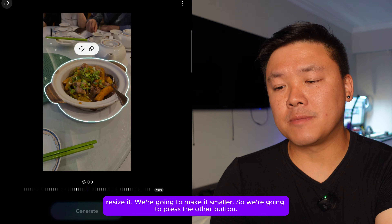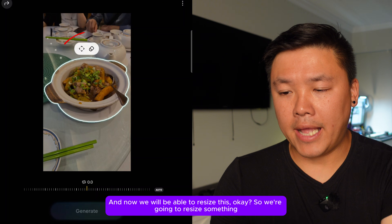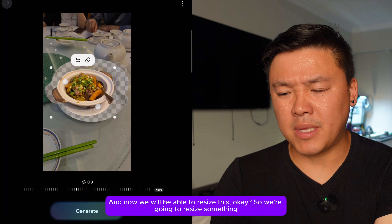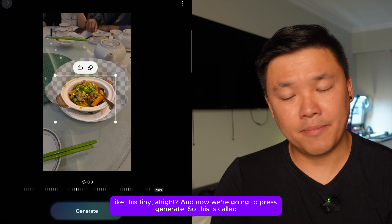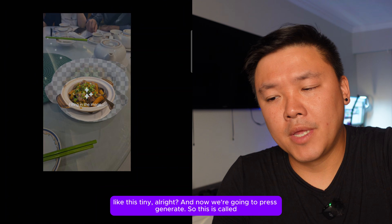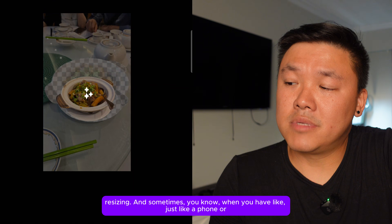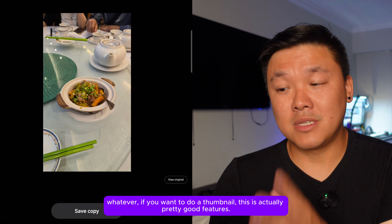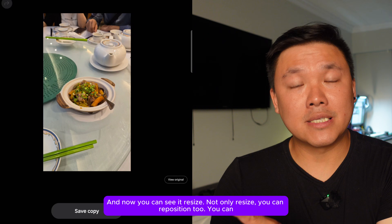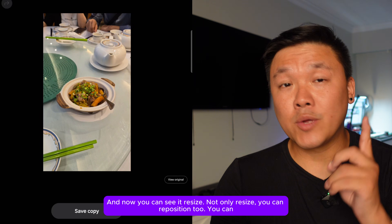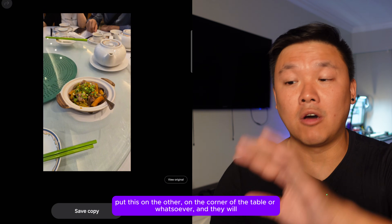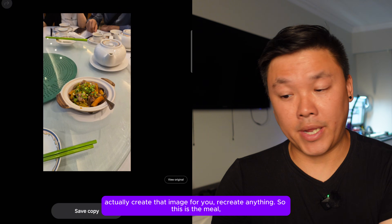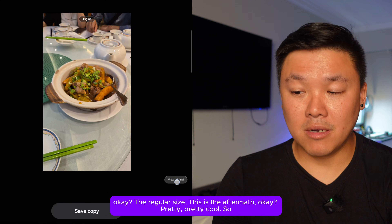Now we're going to resize the object using the other button. Make it smaller like this, then press generate. This is the resize feature. It's great for creating thumbnails. Not only can you resize, you can reposition too — put the object in the corner of the table, and the AI will recreate the image around it.